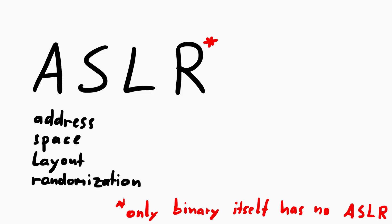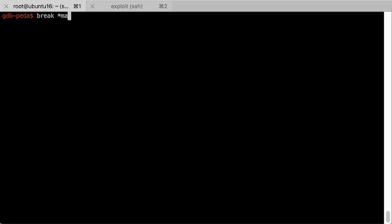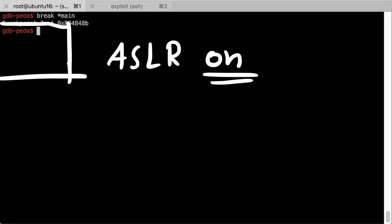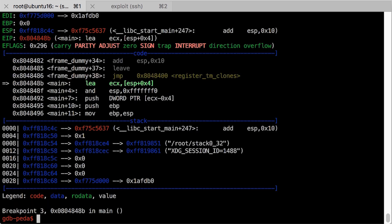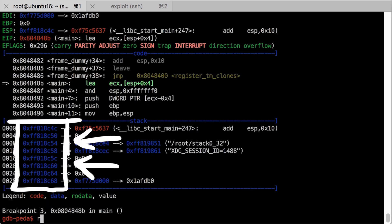We can see that if we reenable ASLR in the debugger and run it a few times. Observe the ESP value. It's always different.